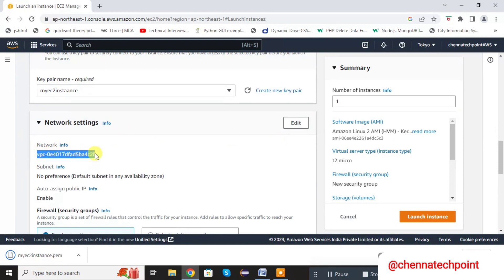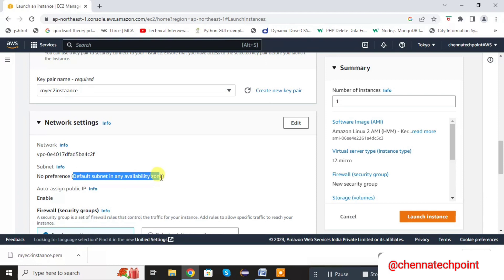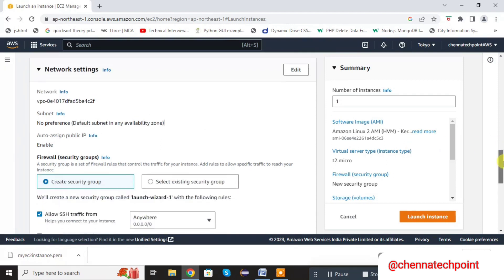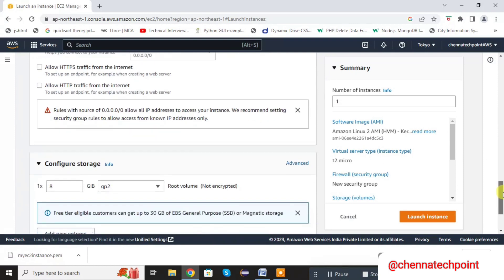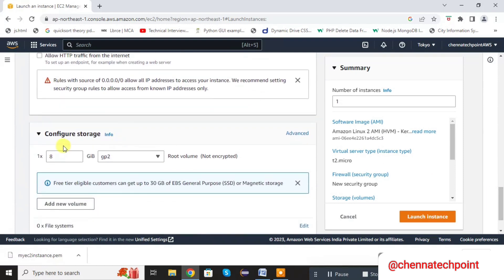VPC is default, added to the network, and the subnetwork also. You can see the default subnet is available for the zone — it automatically takes the subnet. Scroll down. The default size of the Linux server is 8GB. If you want to extend the size, you can extend it. Scroll down.